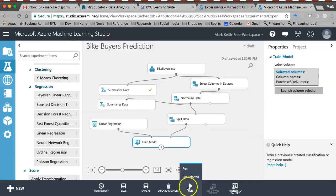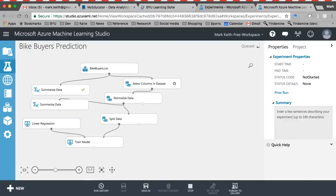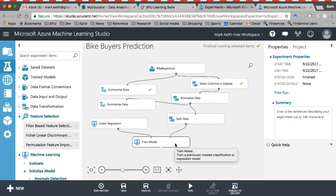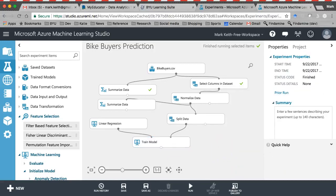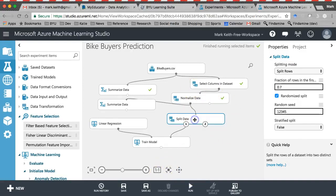This should all work just fine — I should be able to run it. It's doing the selection, normalizing. For some reason I had to click on normalize data and then hit run selected — it wasn't running all together. Let me hit run selected on split data and see if that works.